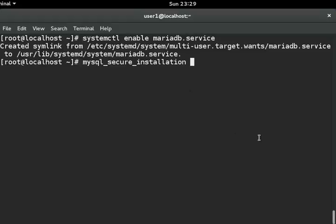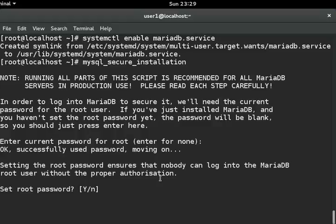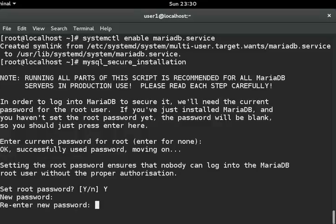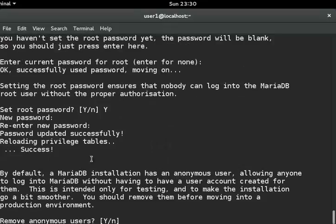Type mysql_secure_installation. If you have not root password, you can press enter. It will set new root password, asking you want to, type Y. And it's asking the root password, new root password, and it will ask you to reenter new root password. And it's set successfully, you can see here.